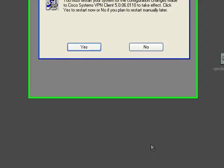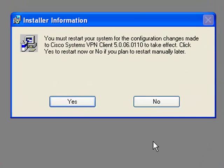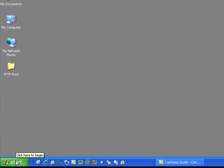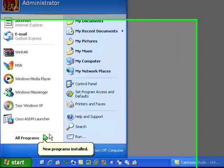And we're done. Now we just need to reboot. Now that we have our VPN client installed, let's go on and set up a profile.